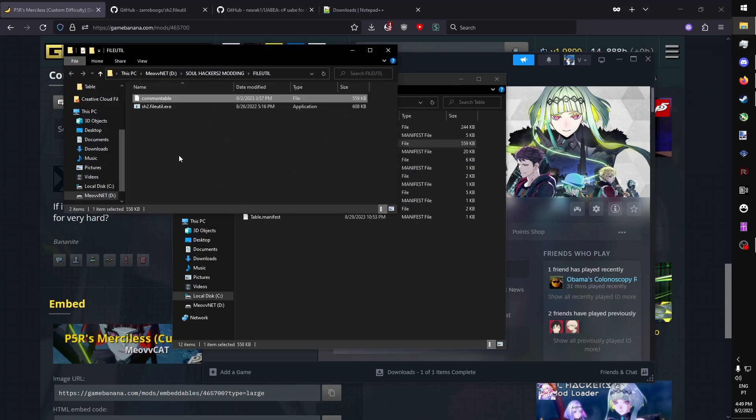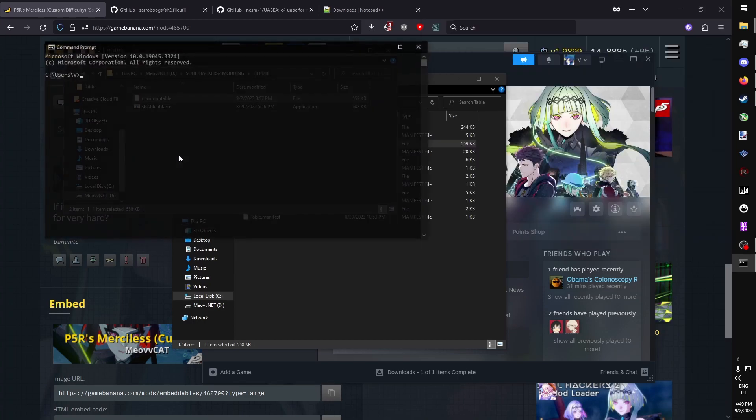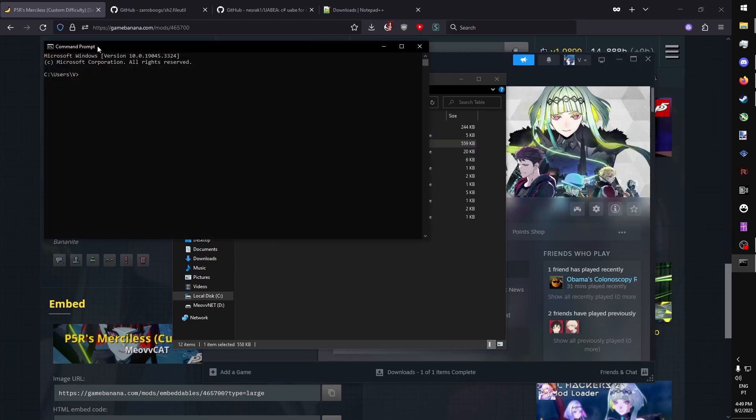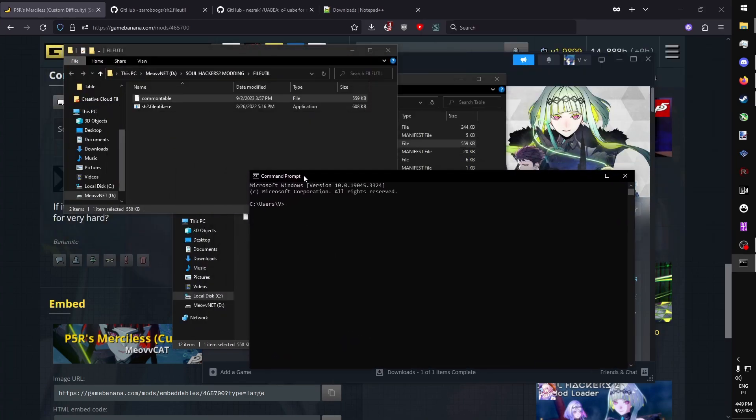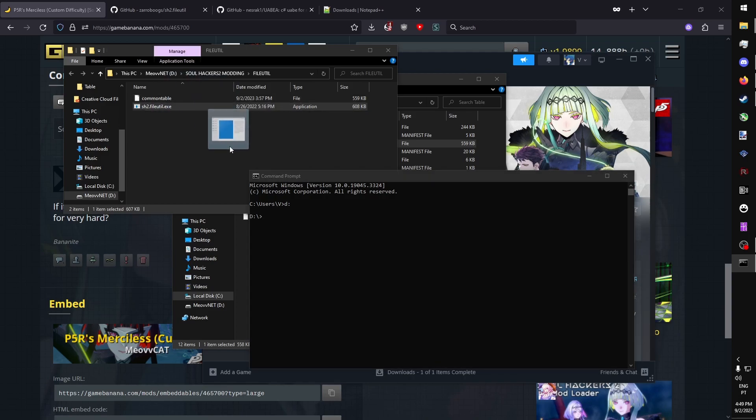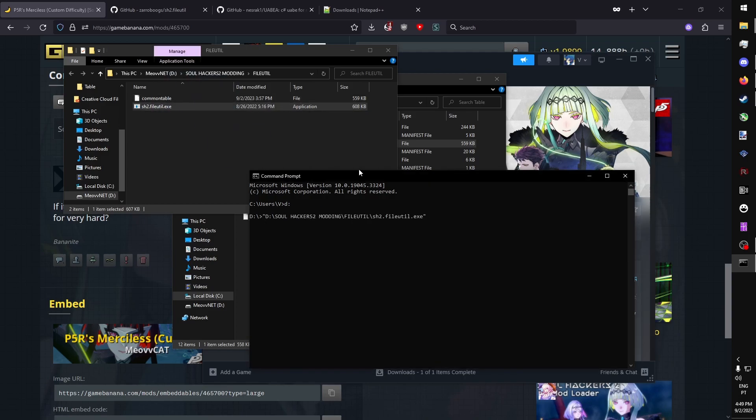We're going to want to open CMD. Once CMD is open, you're going to want to direct CMD to the file utility exe. We drag it in, and we write the command, Crypt.